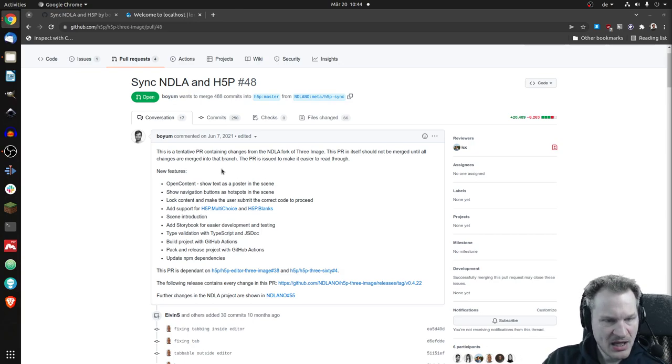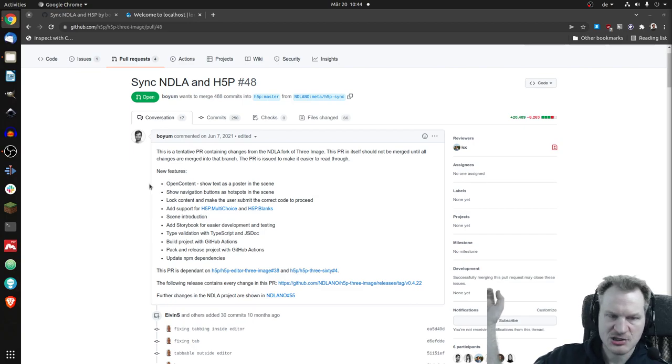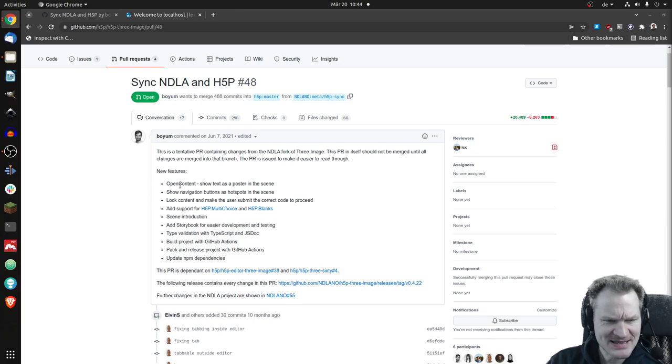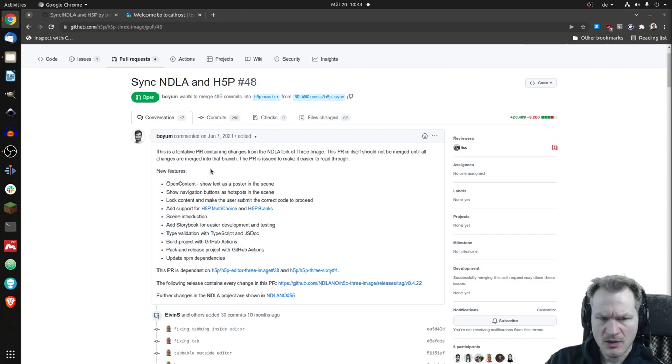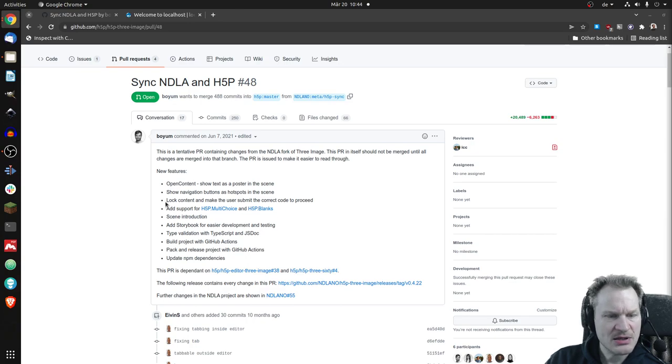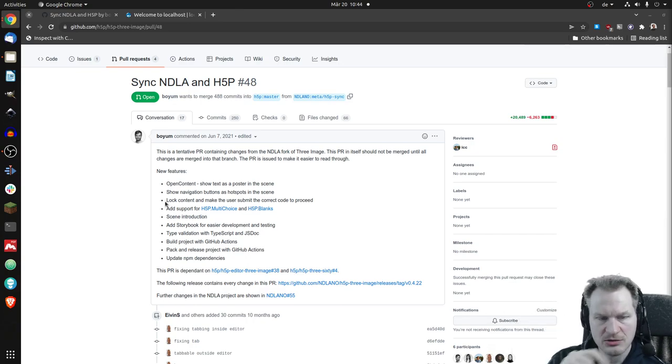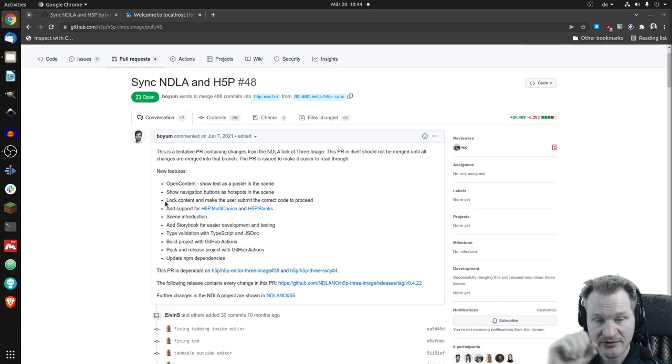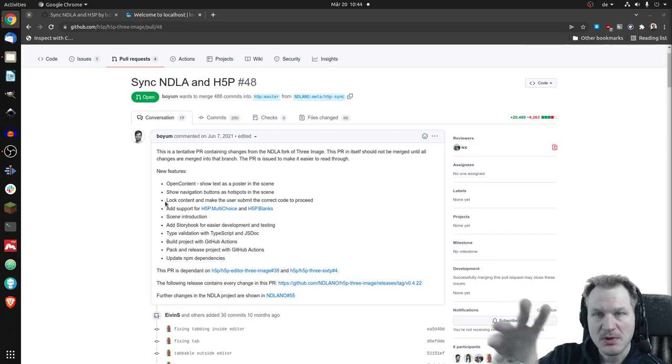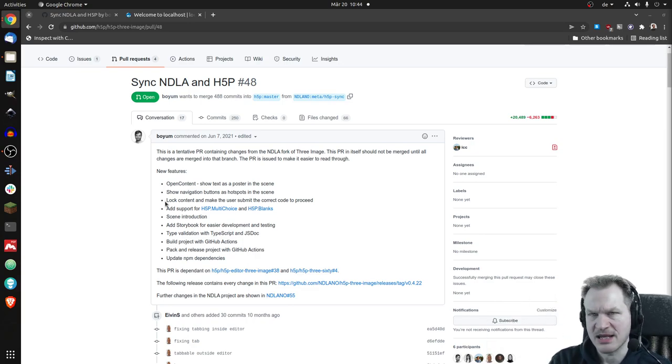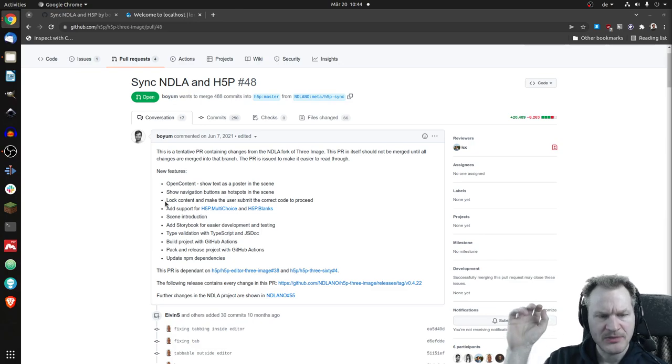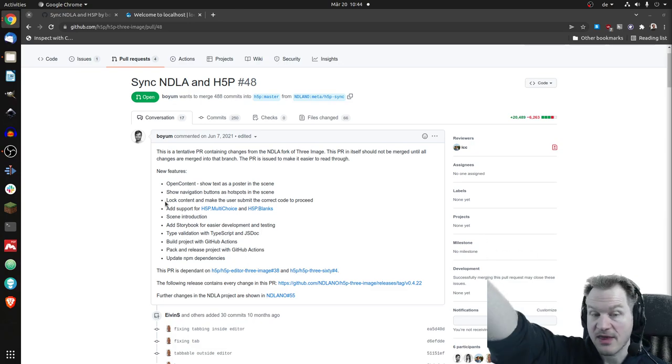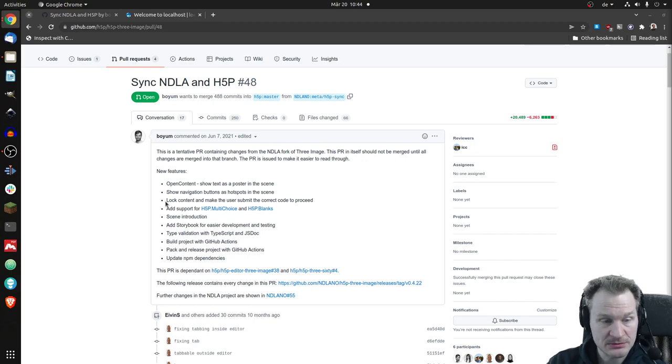So you can open text content as a poster in the scene. Not sure what that is. You can show navigation buttons as hotspots in the scene. And I thought that was possible before, but I don't know. So you can lock content. So you can really have hidden spots. And if people click there, they have to answer a question before they can continue. So you can build escape rooms, for example.